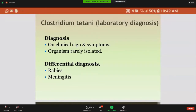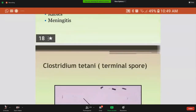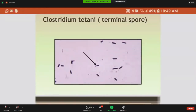Mainly this disease is diagnosed on clinical signs and symptoms that are very specific. Rarely is the organism isolated in the lab. In the differential diagnosis, we should also look for rabies and meningitis because they have similar symptoms. This picture more clearly shows the terminal spore of the bacteria.